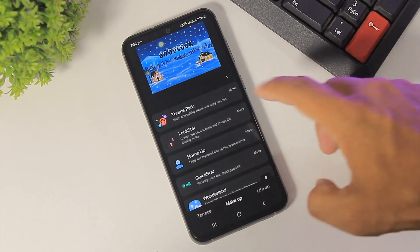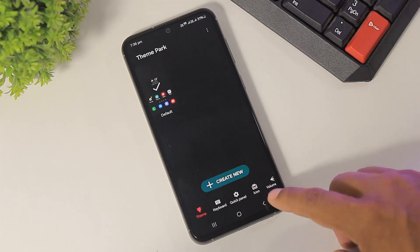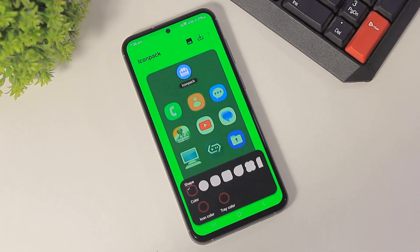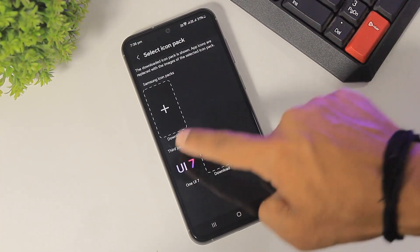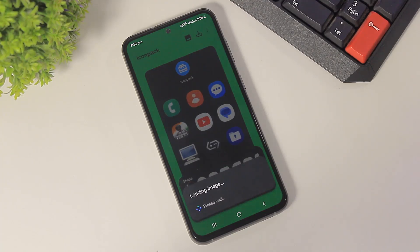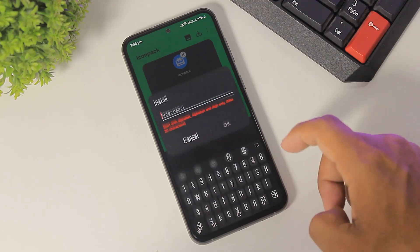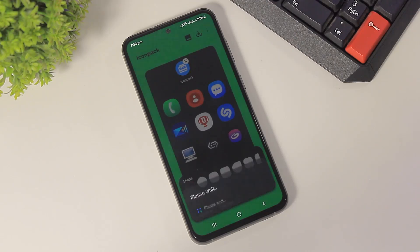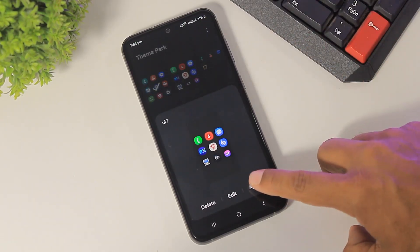After downloading the Theme Park plugin, simply open Theme Park. Tap on icon, create new, tap on icon pack, and select One UI 7. After selecting One UI 7, simply rename it to UI 7, tap on the UI 7 icon, and simply apply.